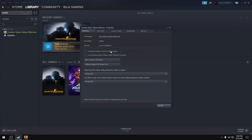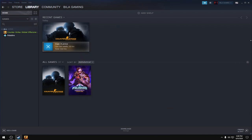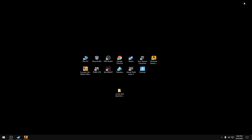For Steam Input, turn the per-game setting to 'Forced Off.' For 'Use BPM Overlay,' turn this to 'Forced Off.' Then close this and download the CS:GO FPS spec—the link will be in the description.